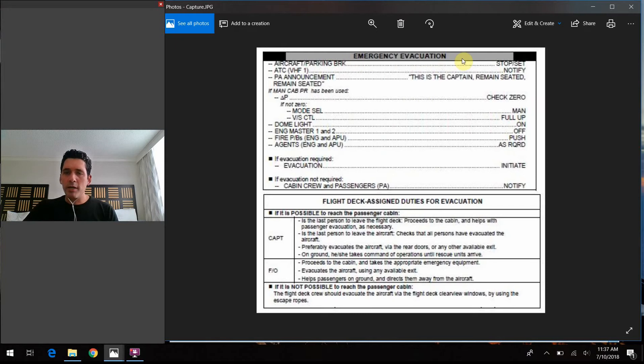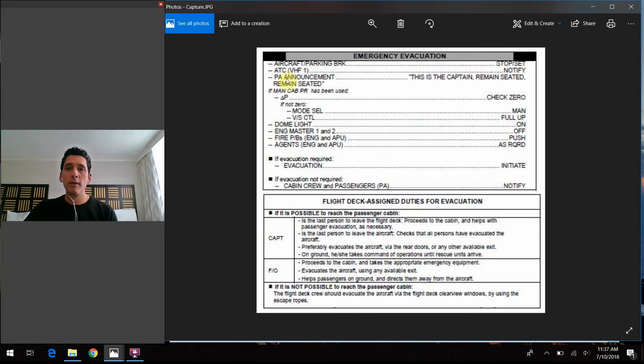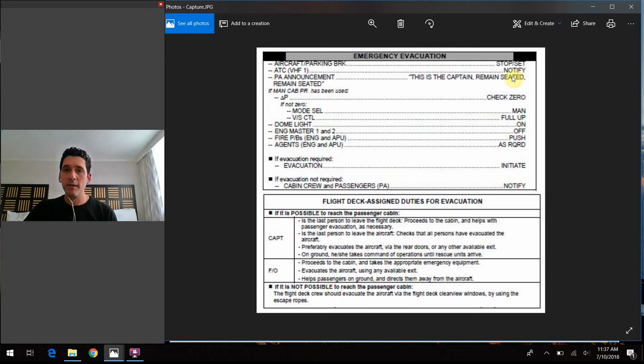So emergency evacuation checklist, aircraft park and break, you would set it. ATC, you would notify them, let them know that you're evacuating. On the PA, the captain is going to come on and say, this is the captain, remain seated, remain seated, remain seated.